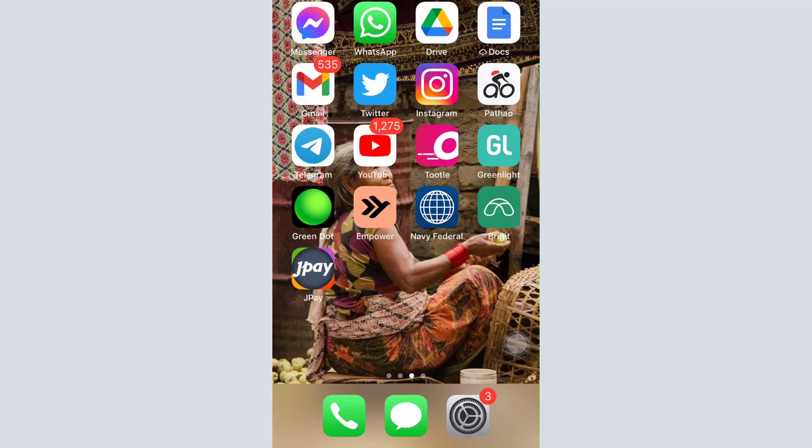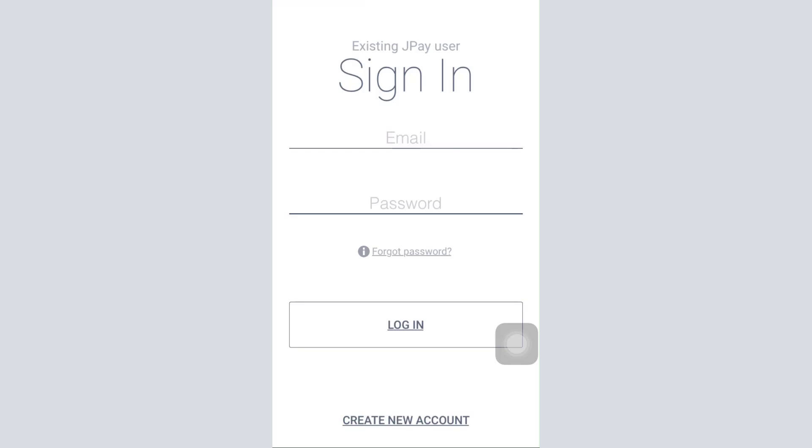I'm going to guide you through how you can register for your own account. First of all, open up the JPay app on your mobile device and then tap on the create new account option at the very end.